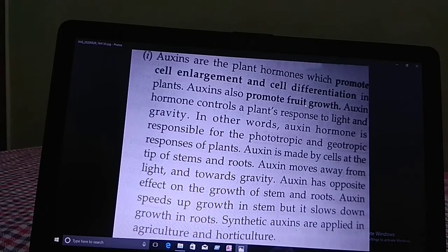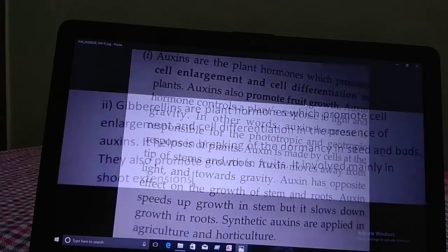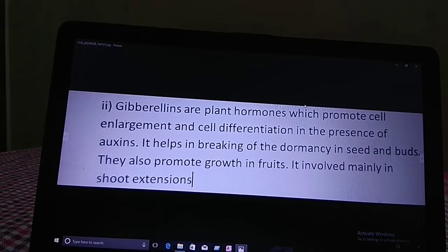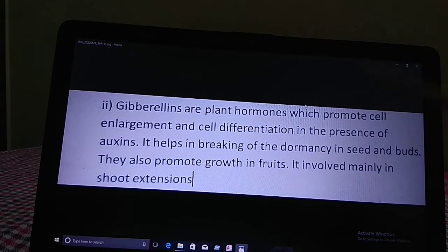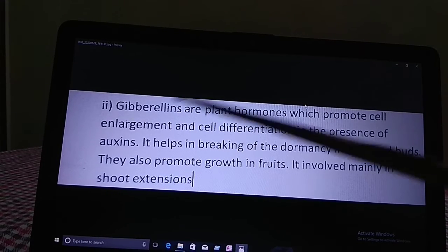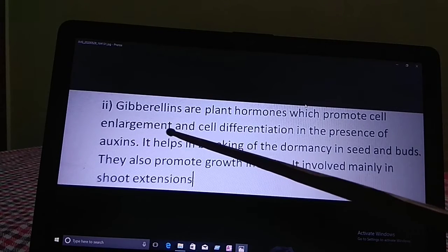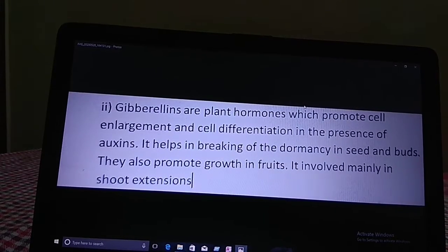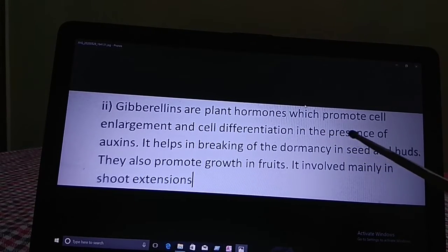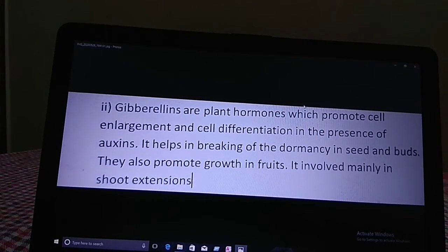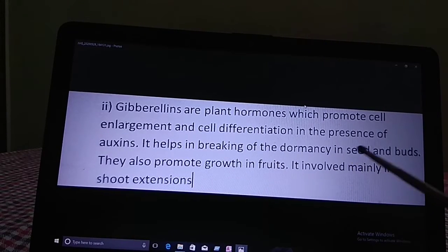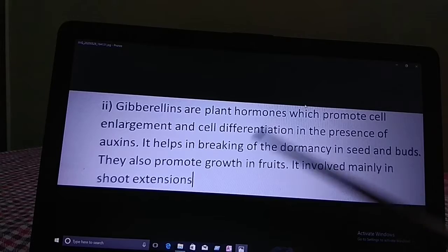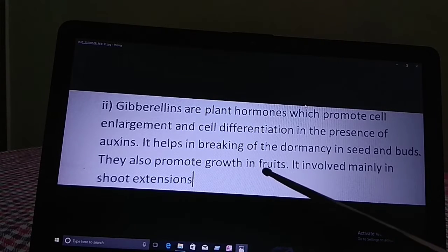Next is gibberellins, another type of plant hormone. Gibberellins are the plant hormones which promote cell enlargement and cell differentiation in the presence of auxins. They help in breaking of dormancy in seeds and buds, and they also promote growth in fruits. Gibberellins are mainly involved in shoot extension.